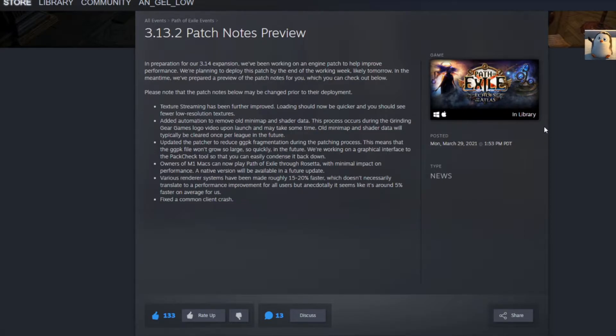In the meantime, we've prepared a preview of the patch notes for you, which you can check out below. Please note that the patch notes below may be changed prior to deployment.